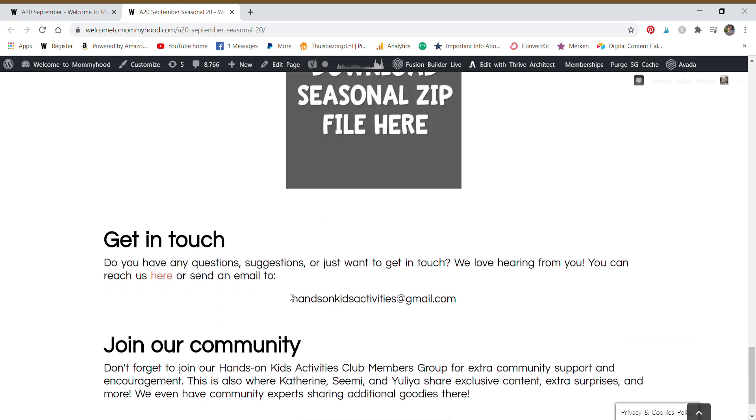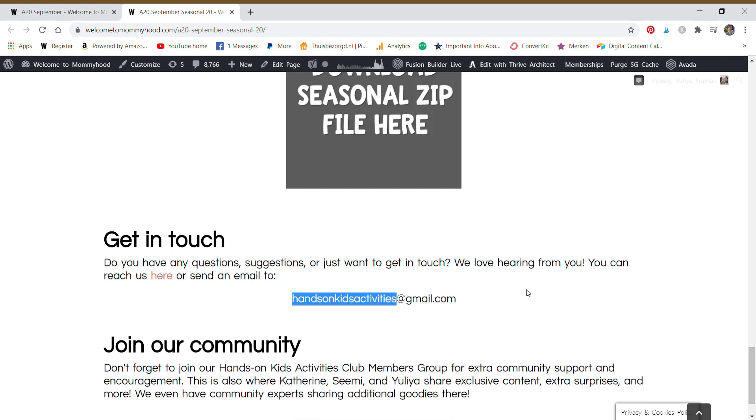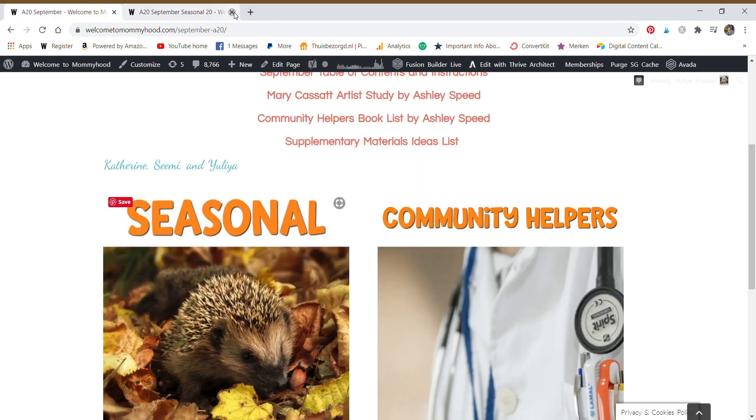If you ever have any questions about anything within the club, you can use this email address to get in touch with our team. So it'll be Catherine or me who will answer your questions and we'll just get in touch with you. But it's easier for us to track Hands-On Kids Activities Club questions when we are emailed here. Now we'll go to the theme.